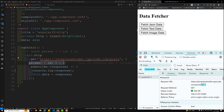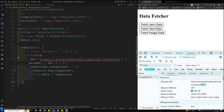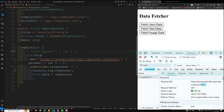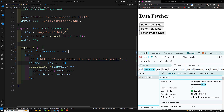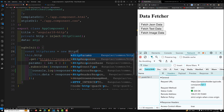While using object literals is very simple, there may be cases where you need more control over how the parameters are constructed or serialized. For that, Angular provides the `HttpParams` class. You can create an instance with `const httpParams = new HttpParams()`.